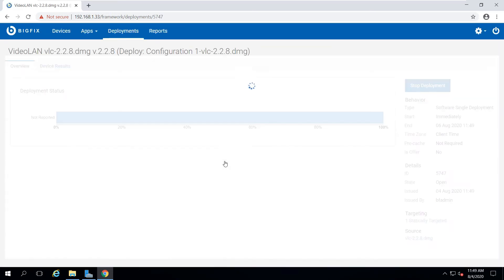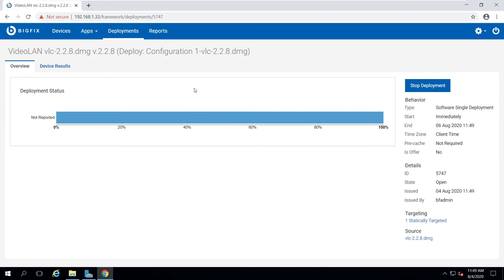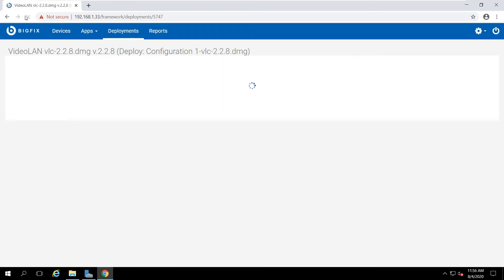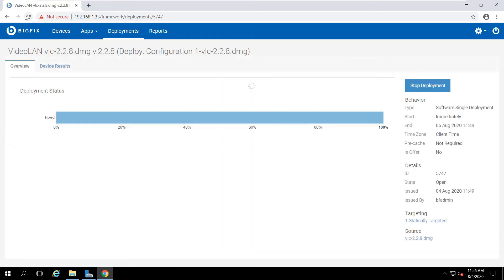Within a couple of minutes, VLC will be installed in that Mac Mini. And I can refresh my screen to check the progress of the deployment. And now I see it's complete.